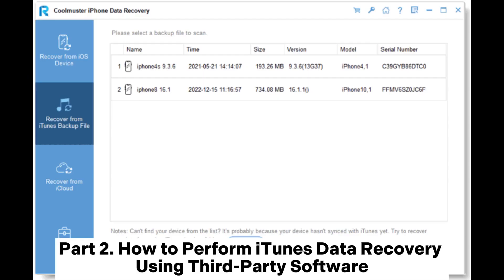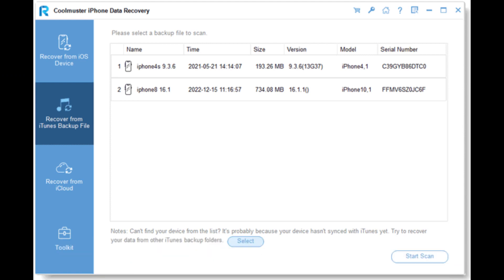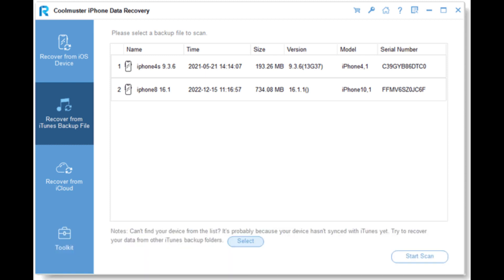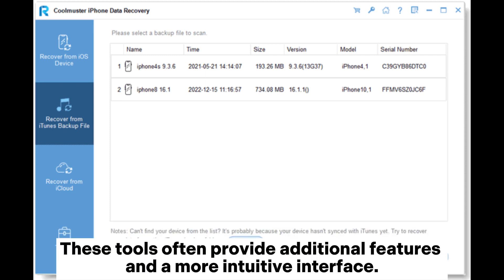Part 2: How to perform iTunes data recovery using third-party software. If the standard iTunes recovery process proves unsuccessful, or if you prefer a more user-friendly solution, consider using third-party tools. These tools often provide additional features and a more intuitive interface.